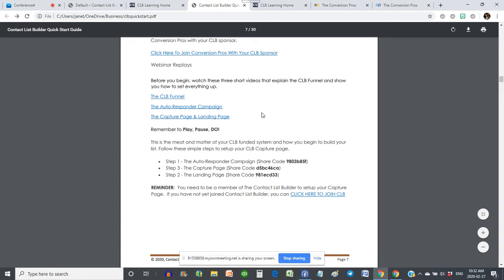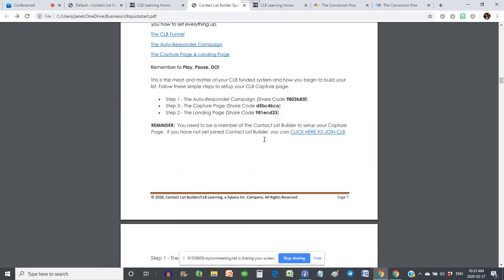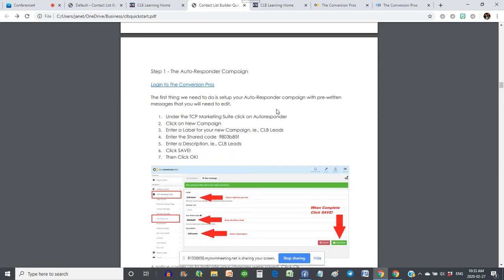Here are the videos — before they begin, I let them know there are three videos: the funnel, the autoresponder campaign, the capture page and landing page. Those videos walk them through exactly how to do it. If they just want to use the videos and the codes, I've listed all the share codes right here. And if they want the written instructions, they can scroll down — here are the written instructions with pictures showing what it looks like and how to activate their campaigns, things lots of people forget to do.